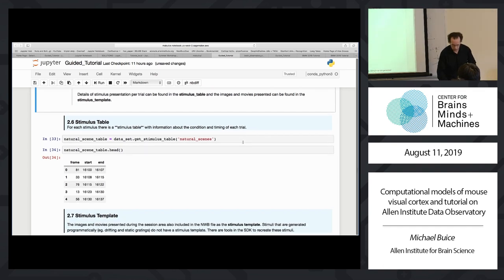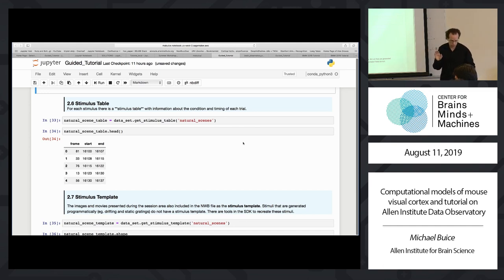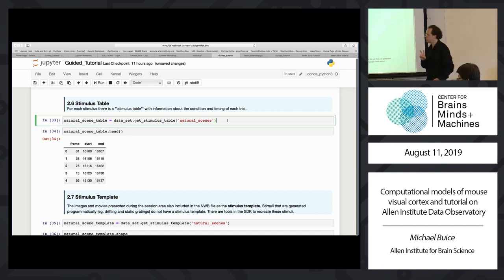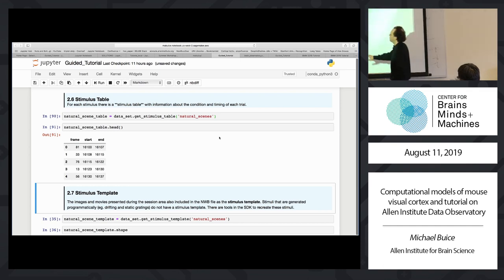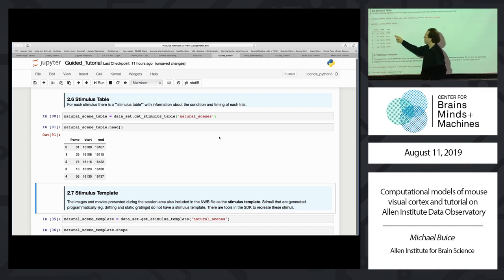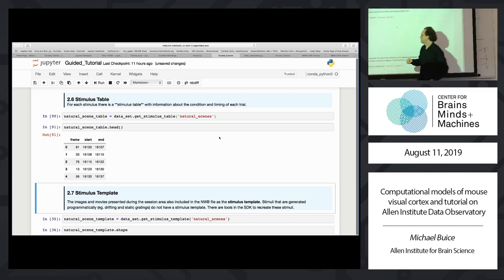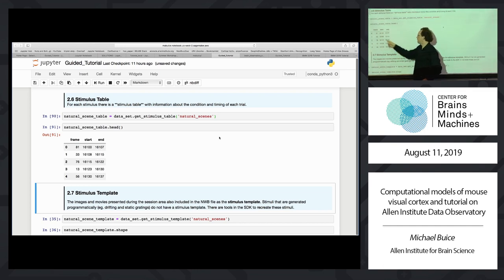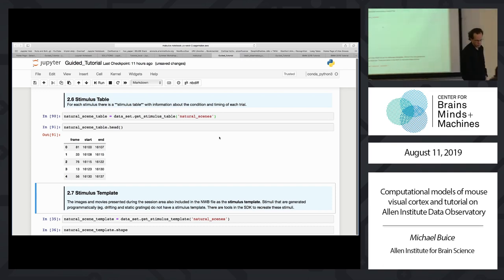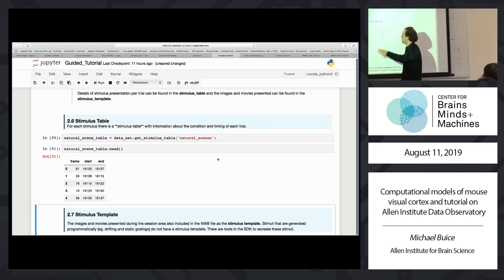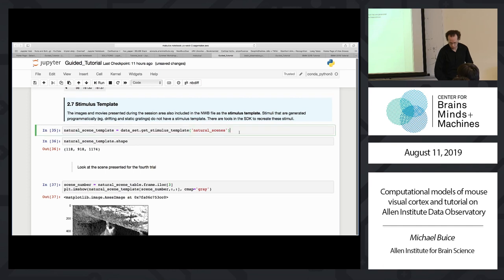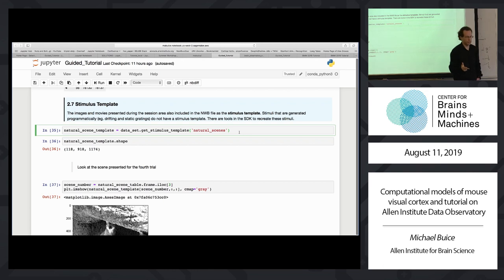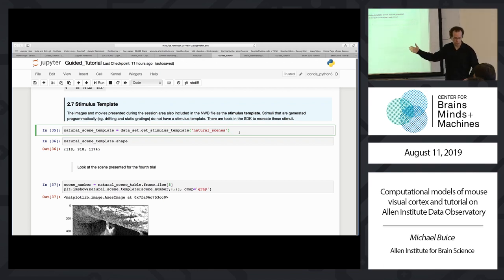Traces are easy — it's just a set of traces. You'll also probably want more detailed stimulus information. There are two types: a stimulus table and a stimulus template. The stimulus table is simply a table from get_stimulus_table for a particular stimulus — it's just a table of what stimulus was on when. For natural scenes, it's which frame, plus the start and end acquisition frames of that particular scene. For drifting or static gratings, it's a list of orientation and so forth.